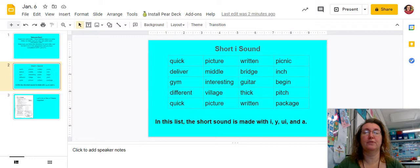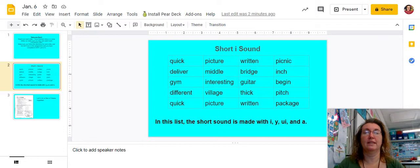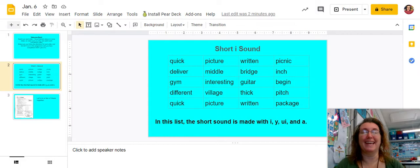Different, village, thick, pitch, quick, picture, written, and package. And I really want to talk about those words that make the I sound using an A.